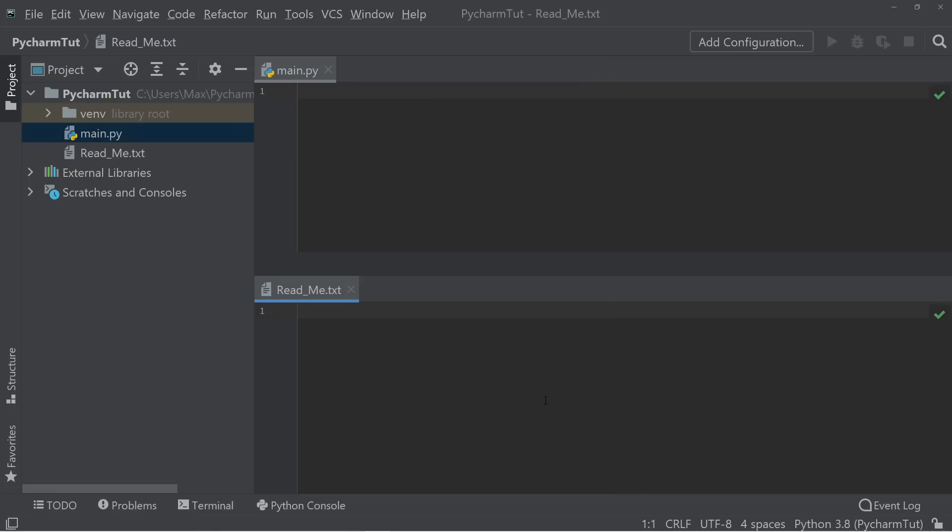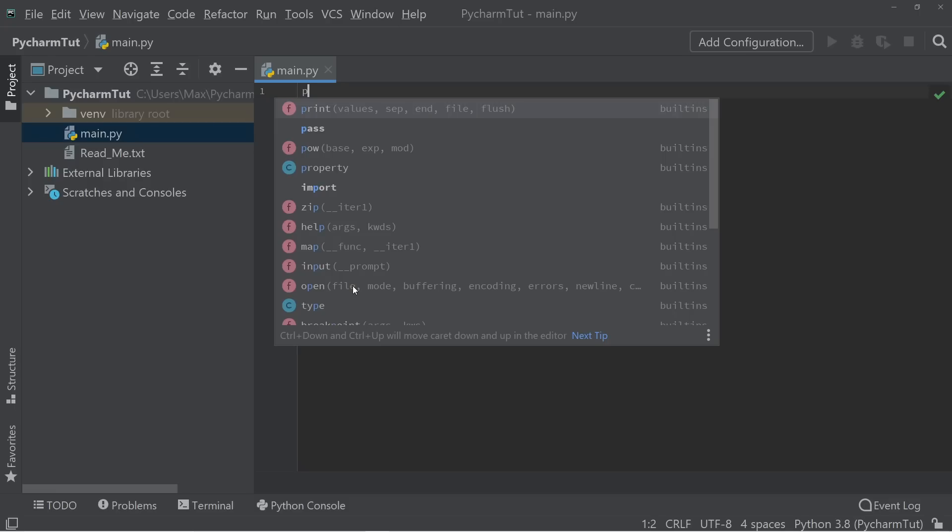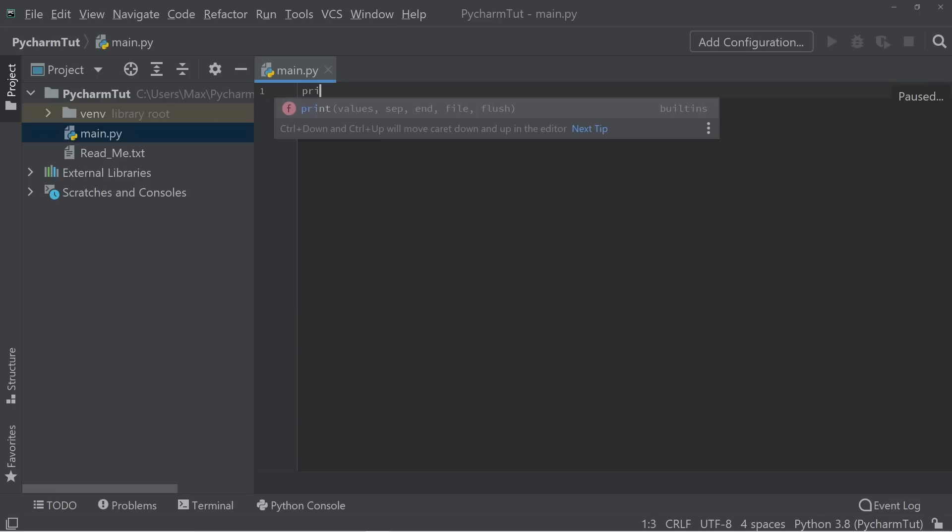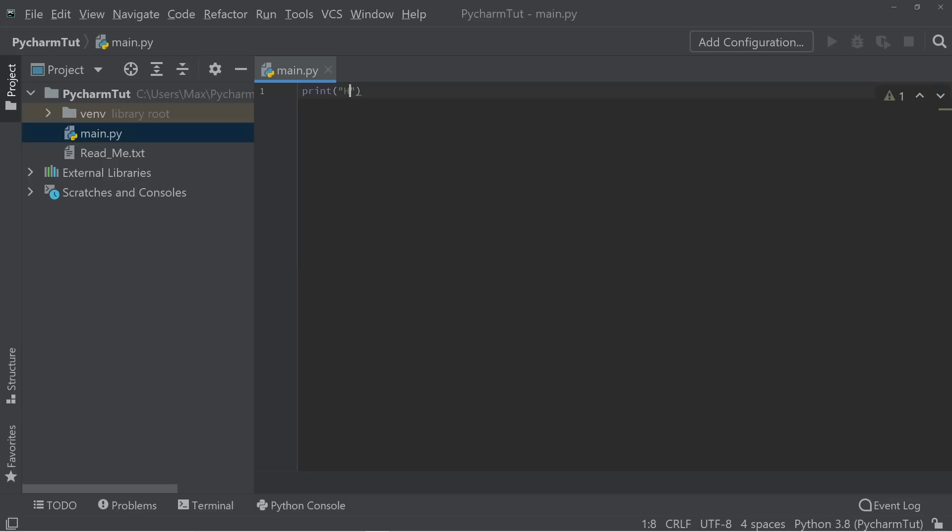Let's go ahead and close the readme.txt file for the moment, and have a look at the main.py file. Right over here, we're going to go ahead and write our first small program, which is simply going to be a print of the word hello. So we're going to write print, and in parentheses, we're going to write hello.